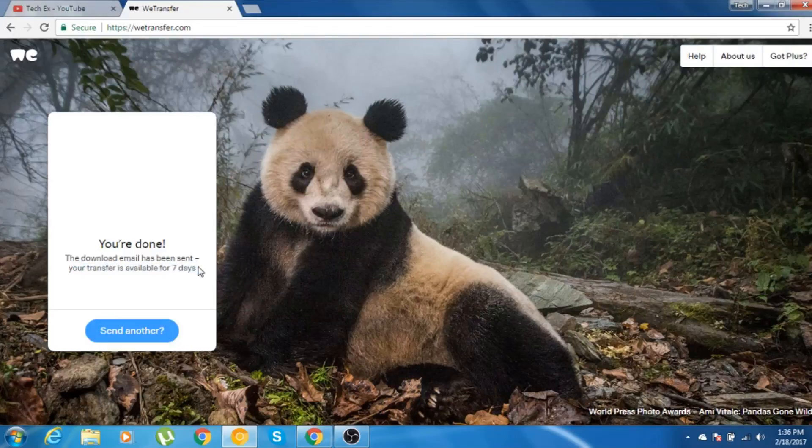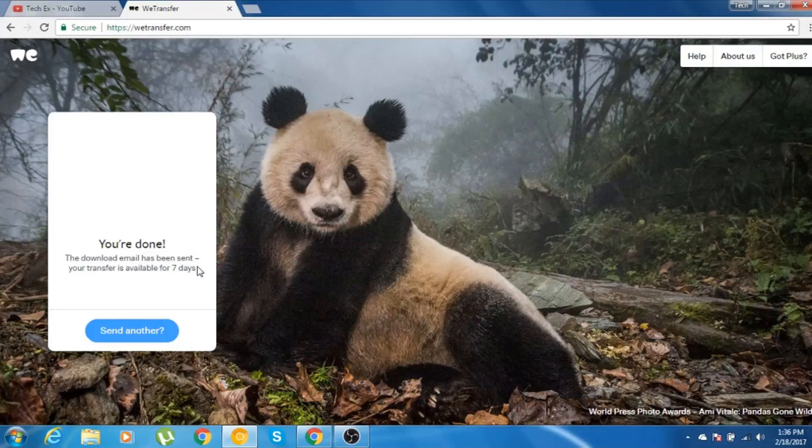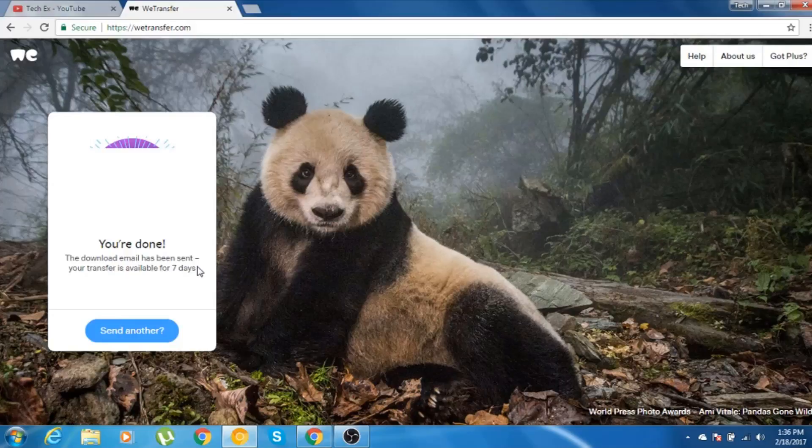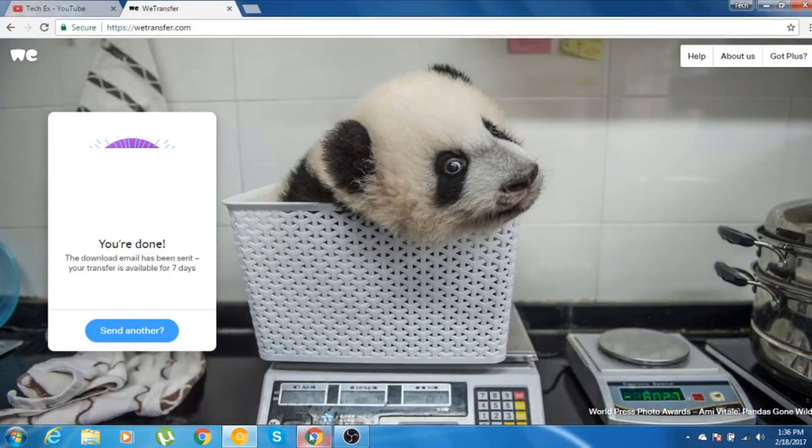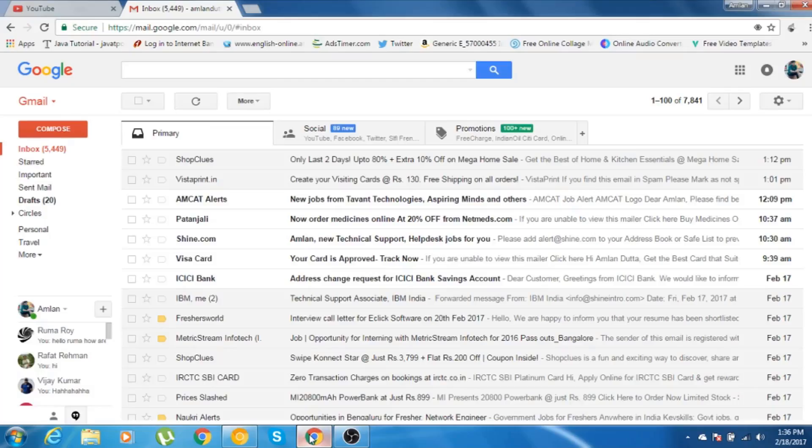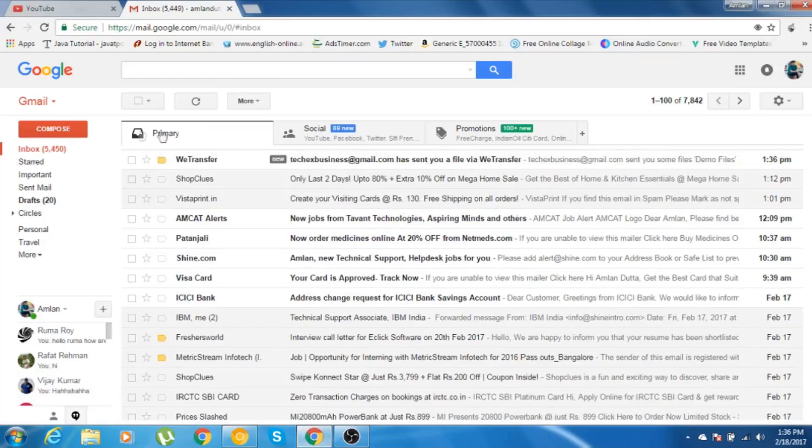So now you're done with this. If you want, you can send another one. Let me just check my email inbox, whether I have got the email or not. I have my email inbox open in my Google Chrome web browser. Let me just refresh. As you can see, we have got the email from vTransfer.